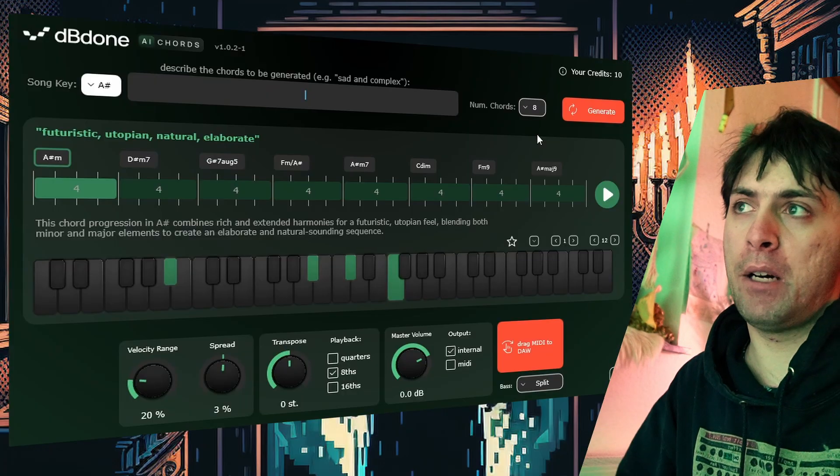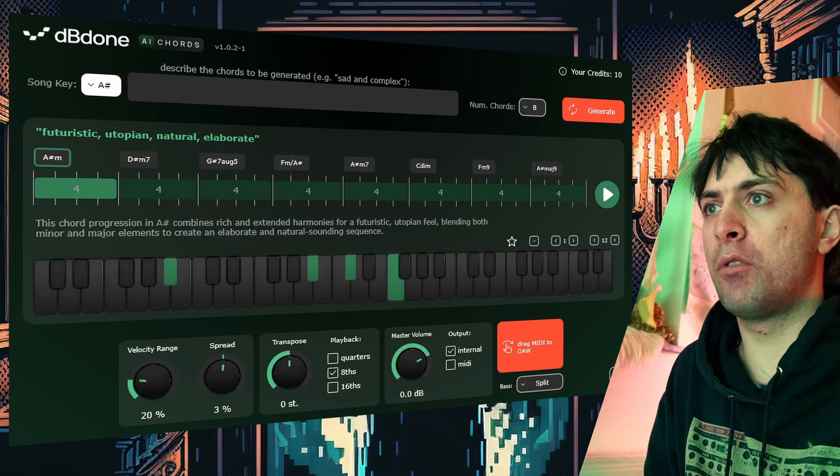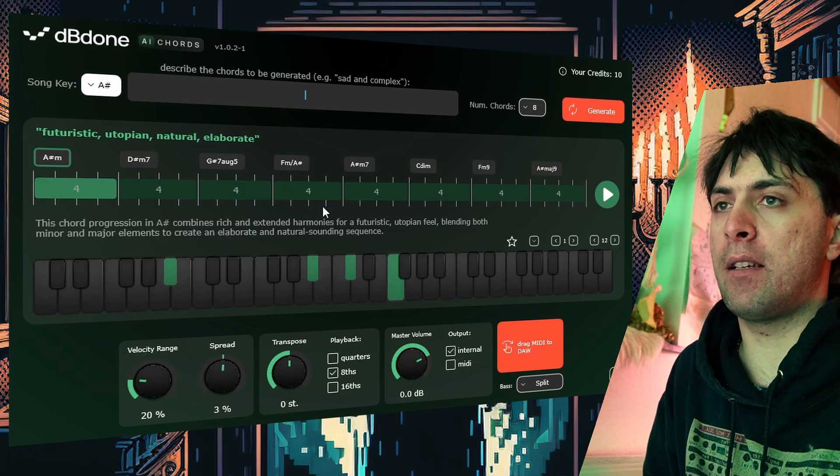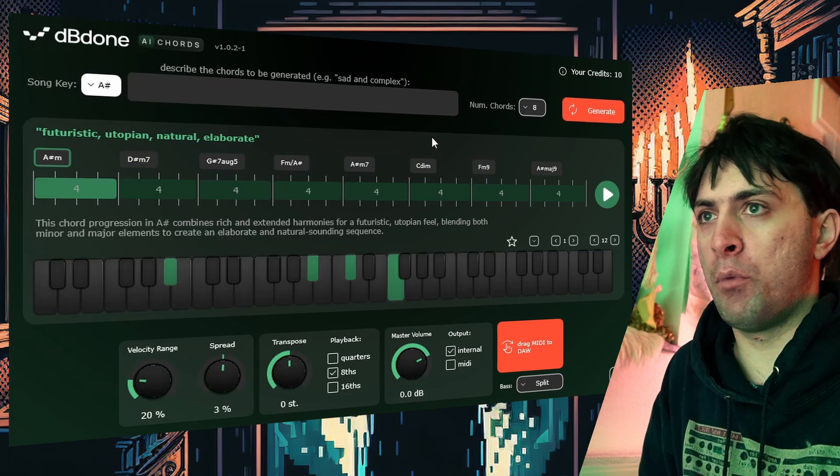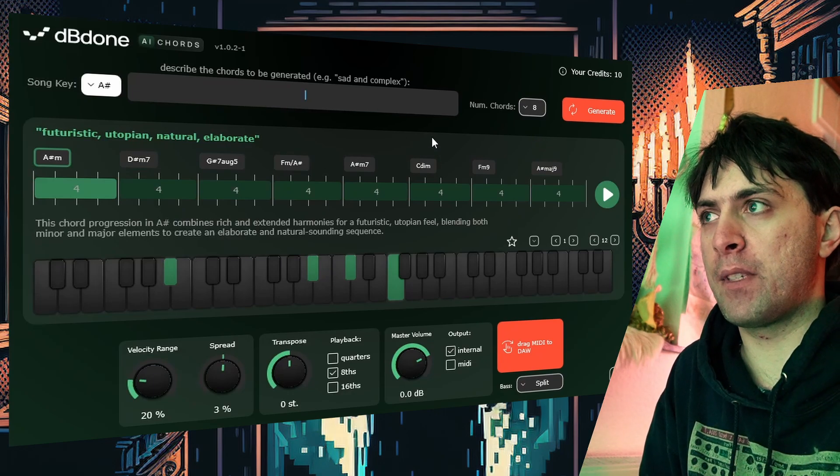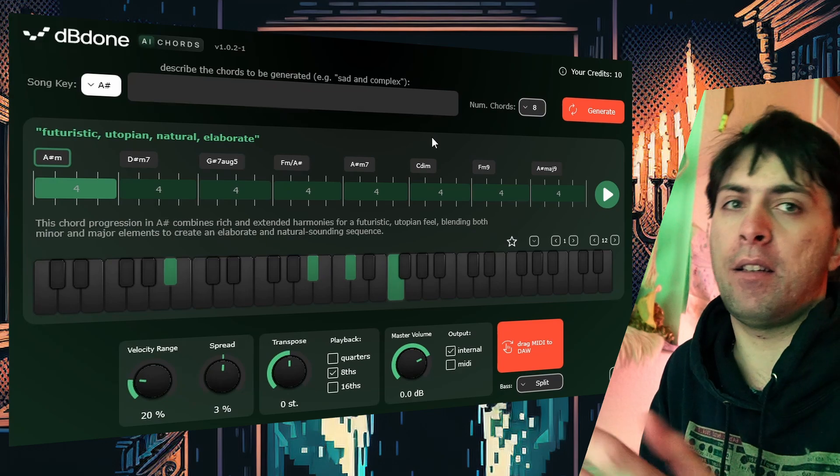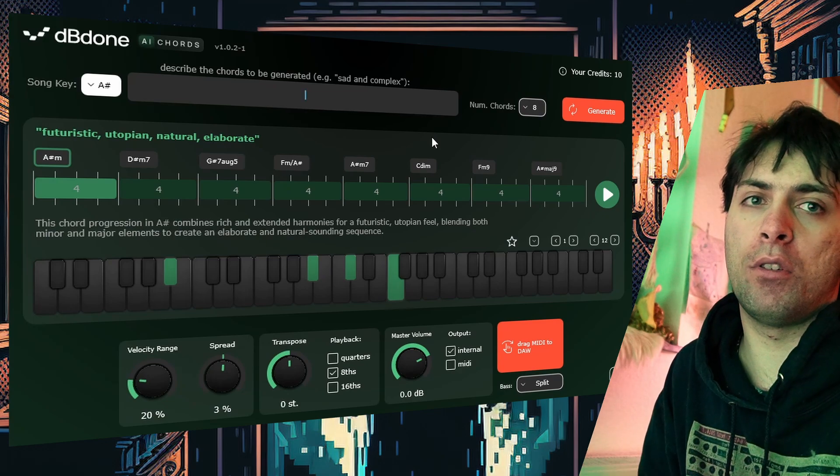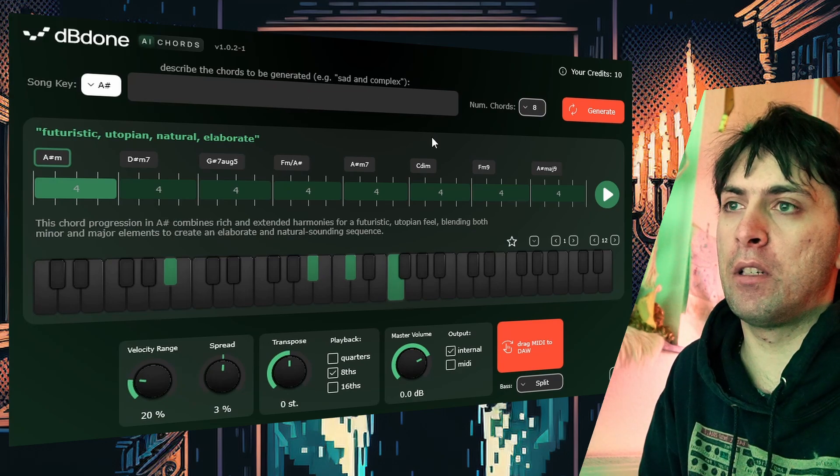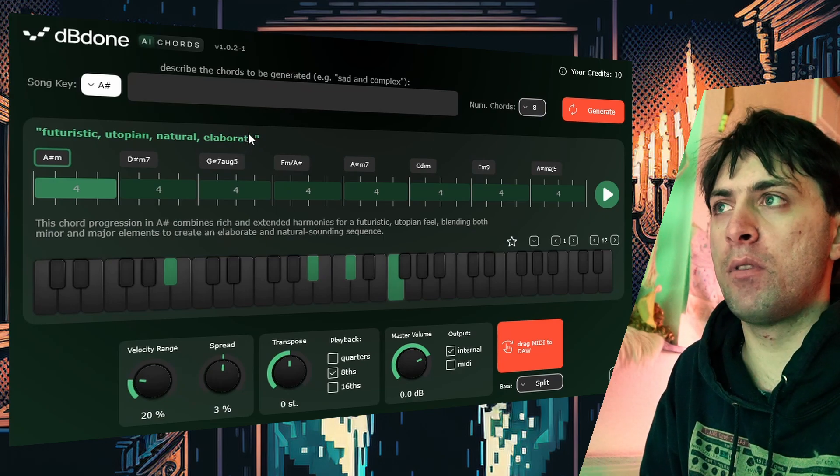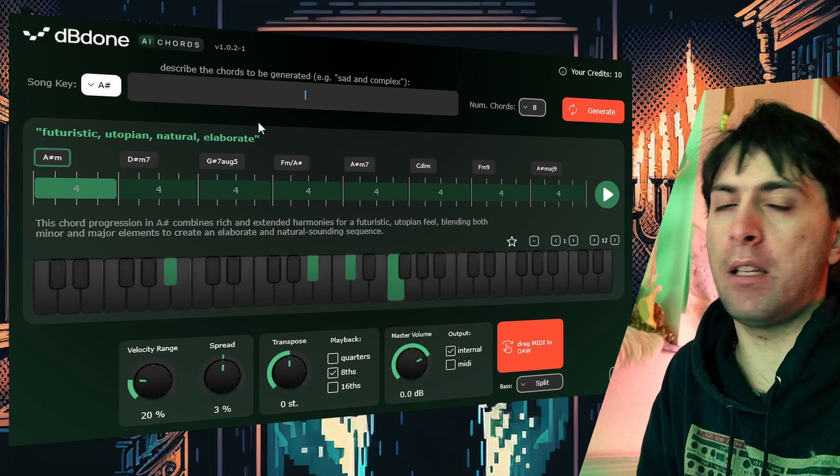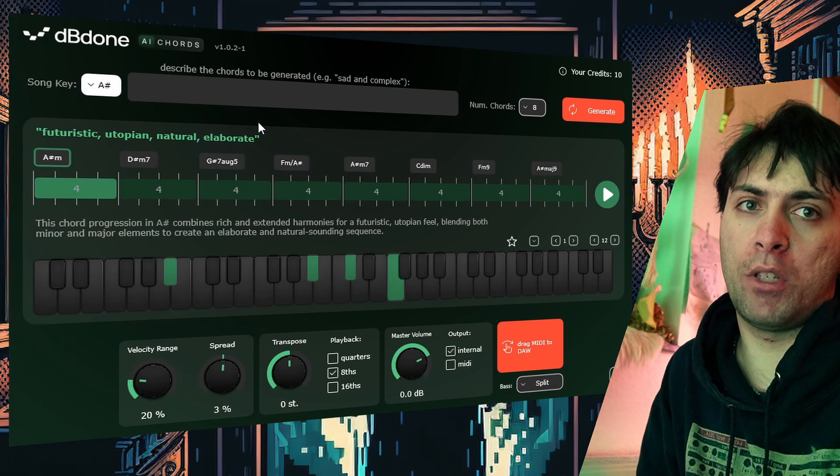But apart from that, I think this plugin is pretty cool. I also like that it's free. I wouldn't necessarily want to spend money on it, because it's not that hard to just write your own chord progression. It's just a nice little gimmick that you can use to find maybe slightly different chord progressions.